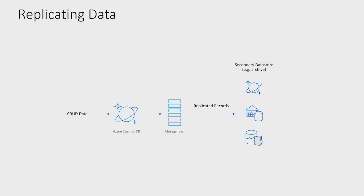So your data is saved and then you are reacting on the data which is coming out of the change feed. And the last one is replicating the data. You will listen to this change feed and you can move this data to cold storage, to Azure Data Lake and blob storage and things like that. So these are the few things you can do with this change feed.